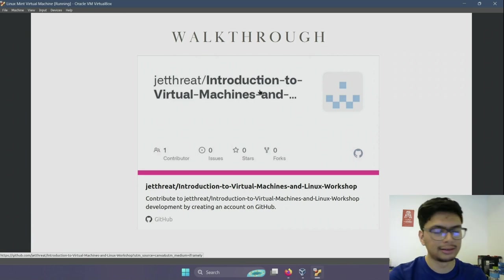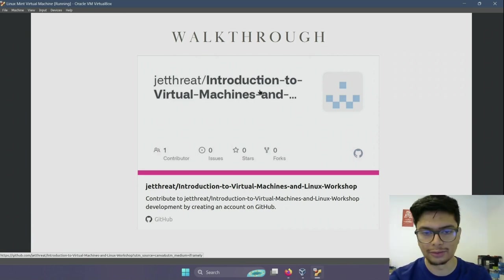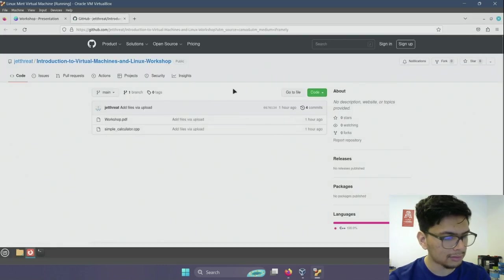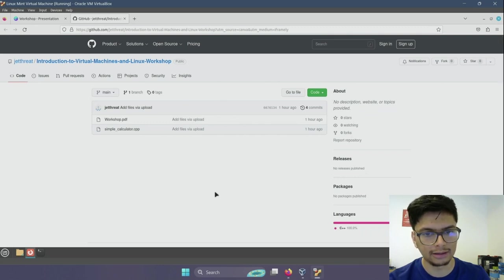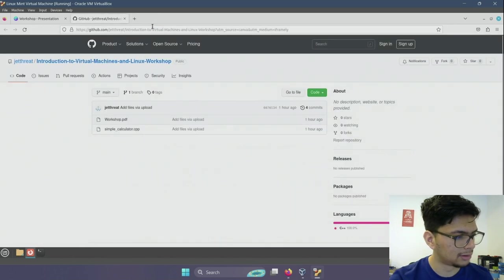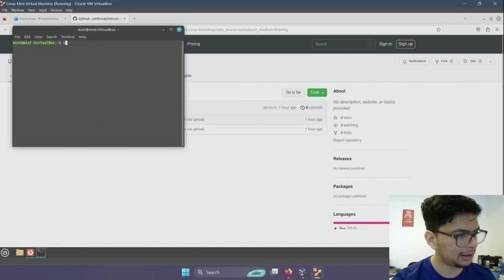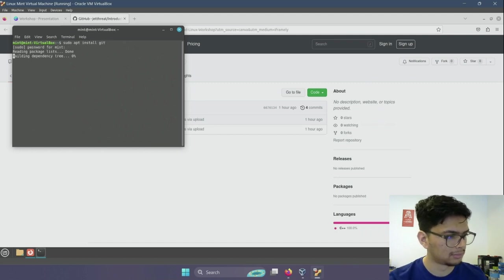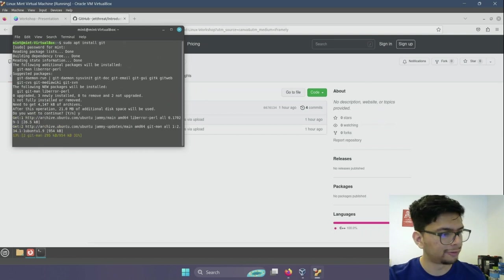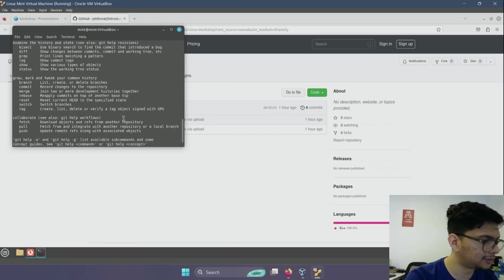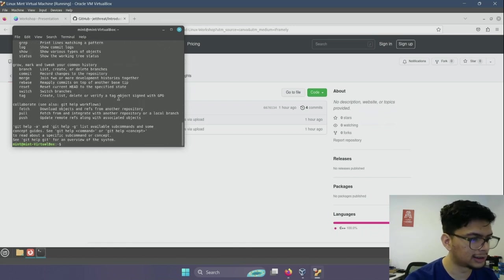The first step is to navigate to the GitHub repository that contains the code for this workshop. Click on the link in this presentation to open it. To download it, we need to install git first into the virtual machine. Go to the terminal and type: sudo apt install git. This will download and install git. Once done, we have successfully installed git. The next step is to clone the repository.